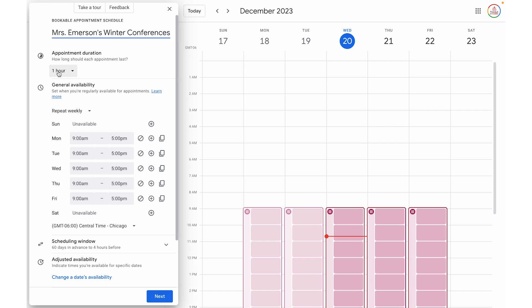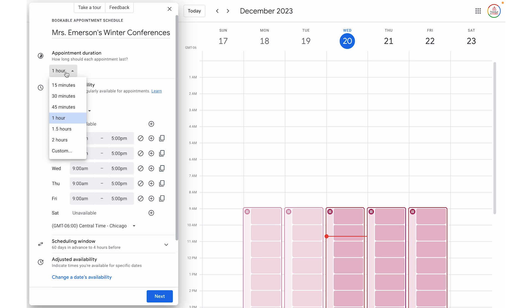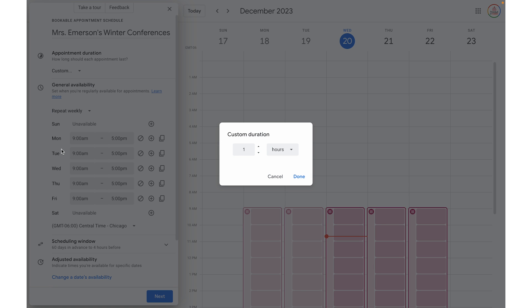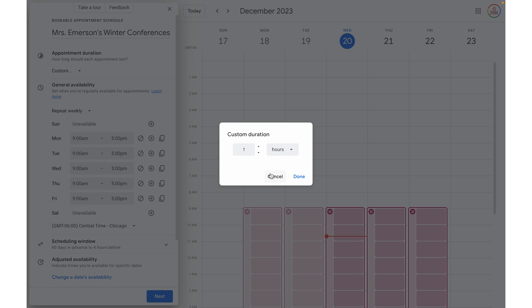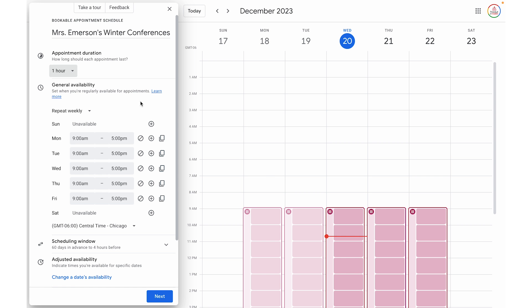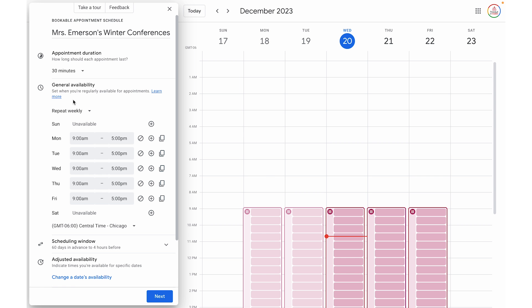Next, we're going to choose the appointment duration. Where it says one hour, you can click and choose from any of the dropdown options or select custom and type in a specific duration of time. Keep in mind the minimum is at least five minutes, but if you wanted to make it six or seven minutes, you can do so. For this example, I'm just going to choose 30 minutes because that's a pretty standard amount of time for a conference.